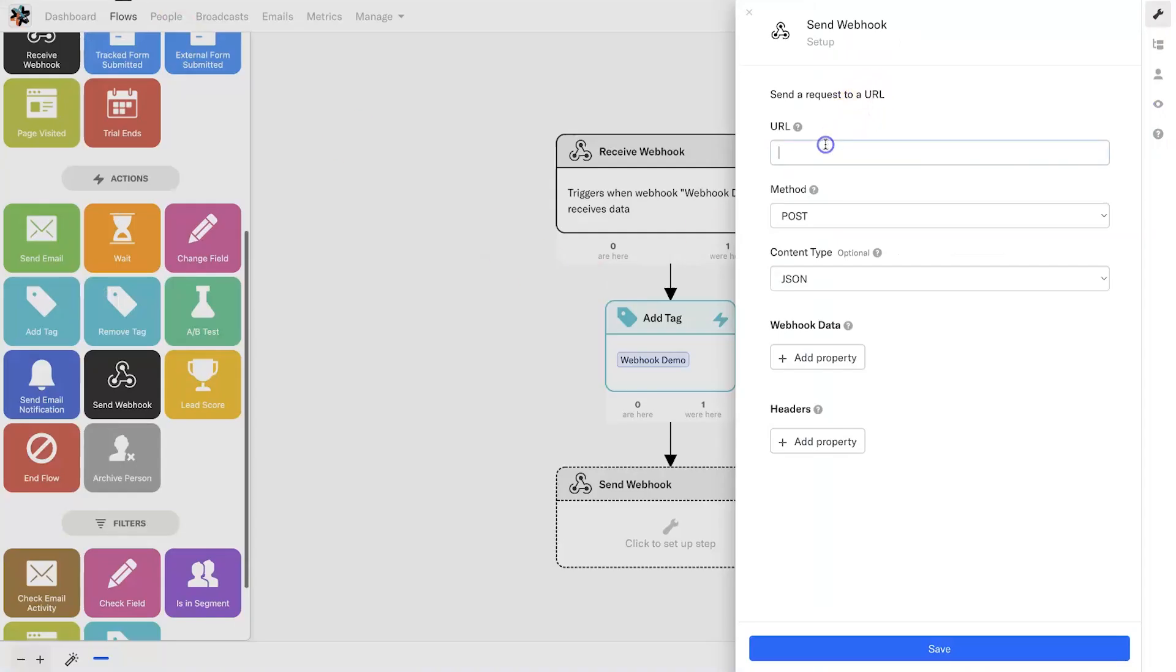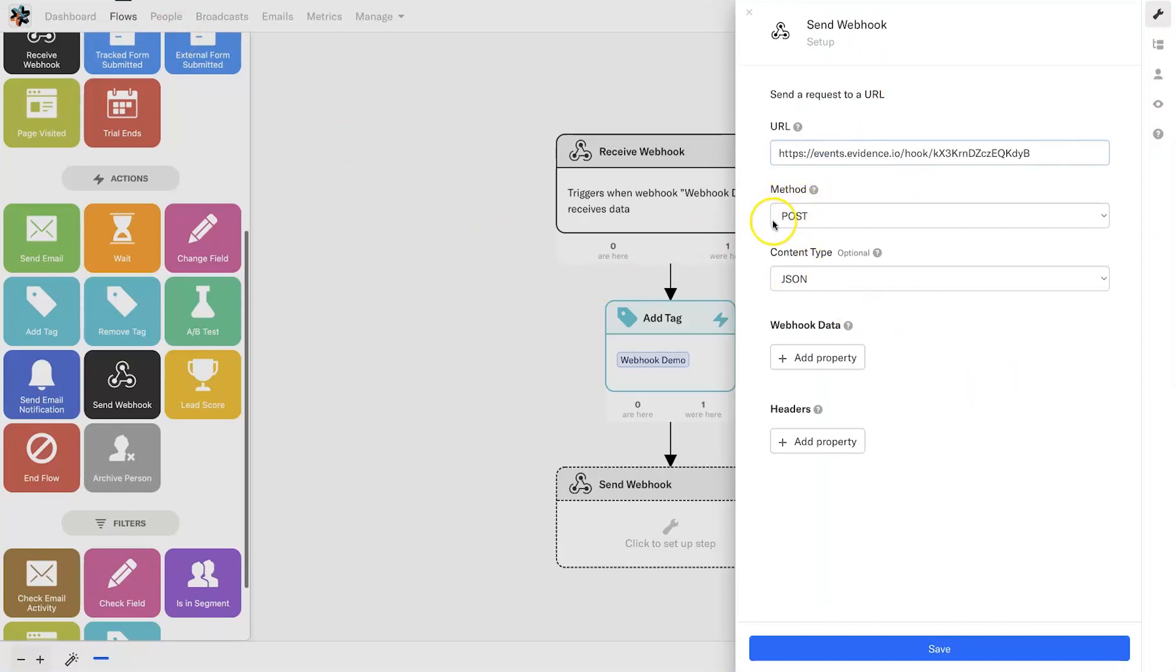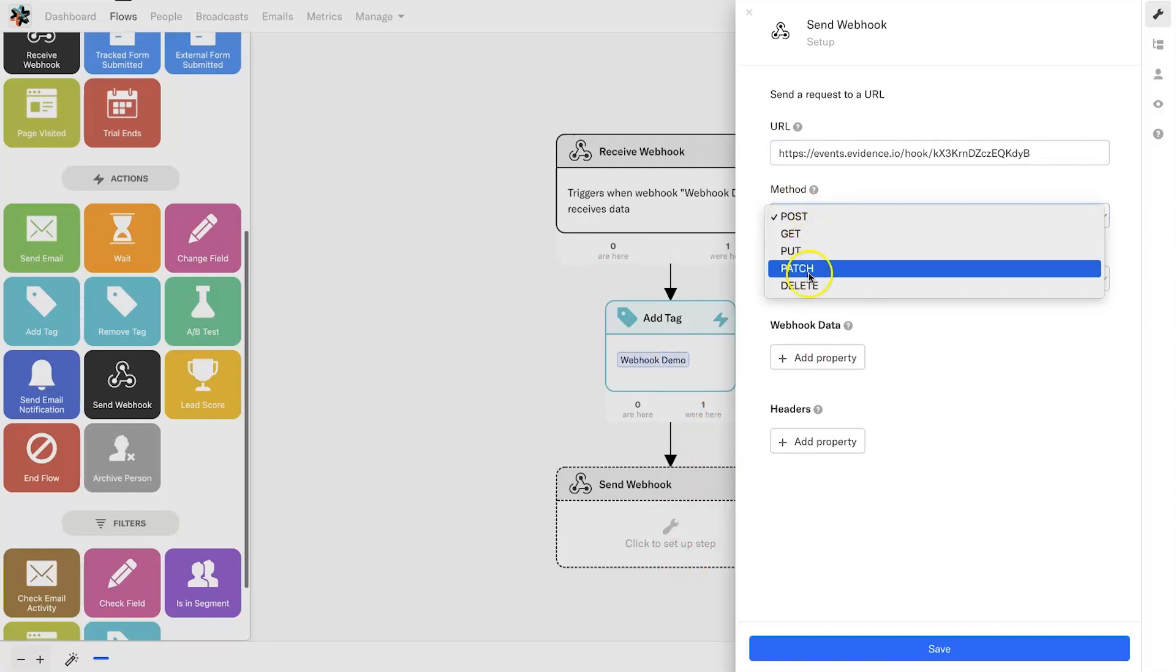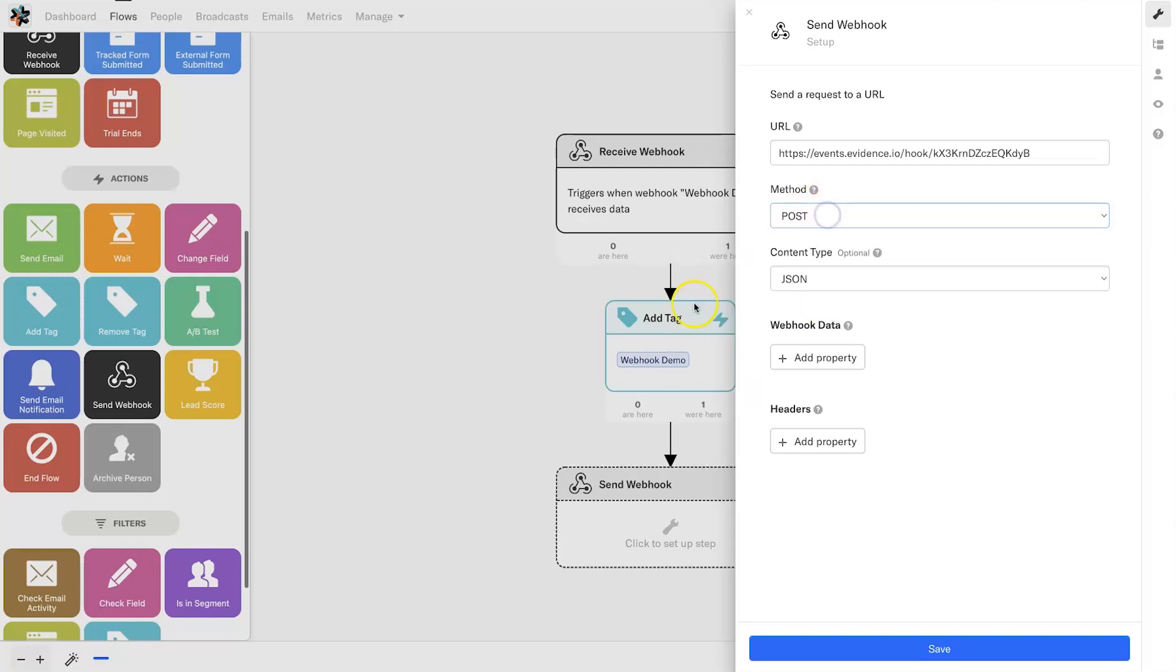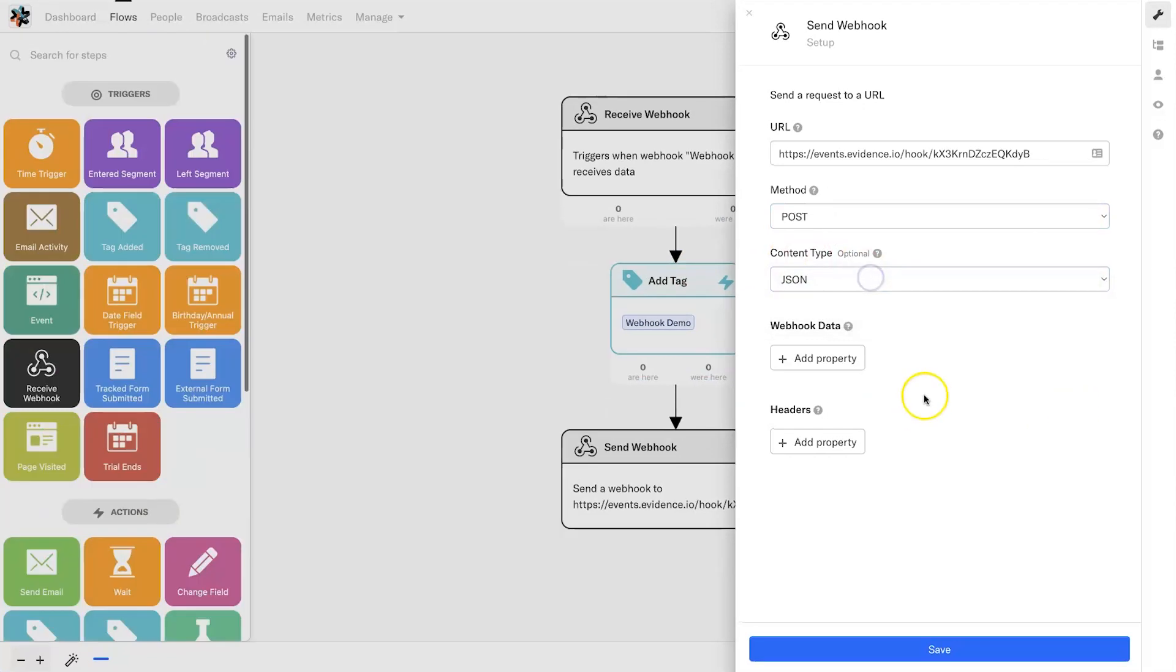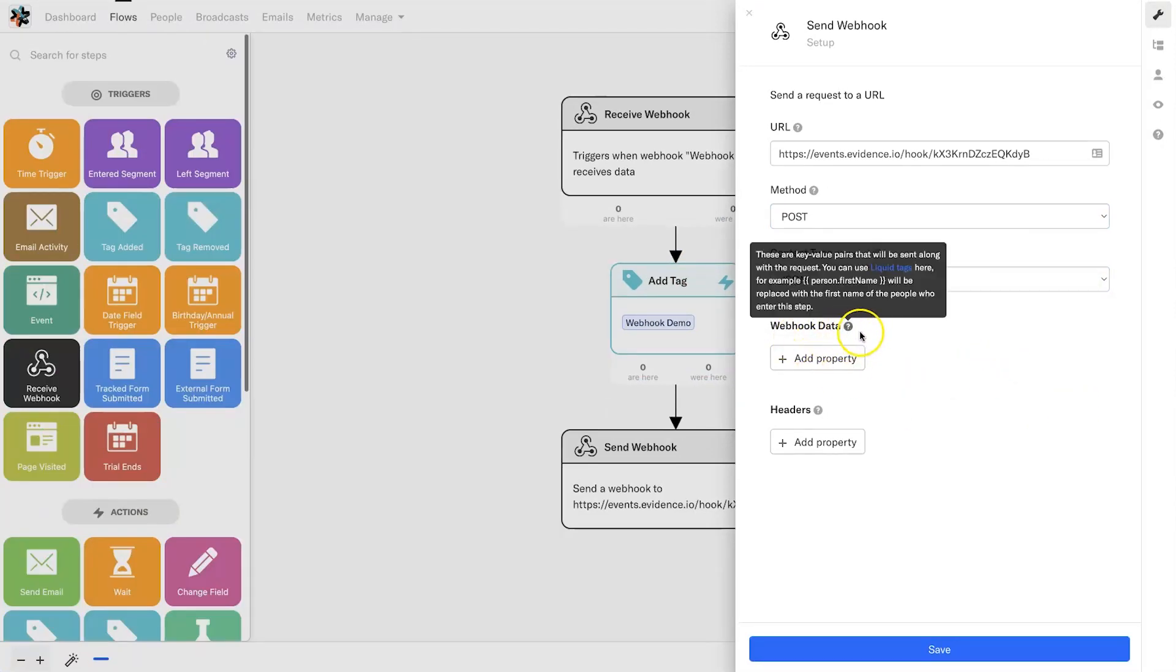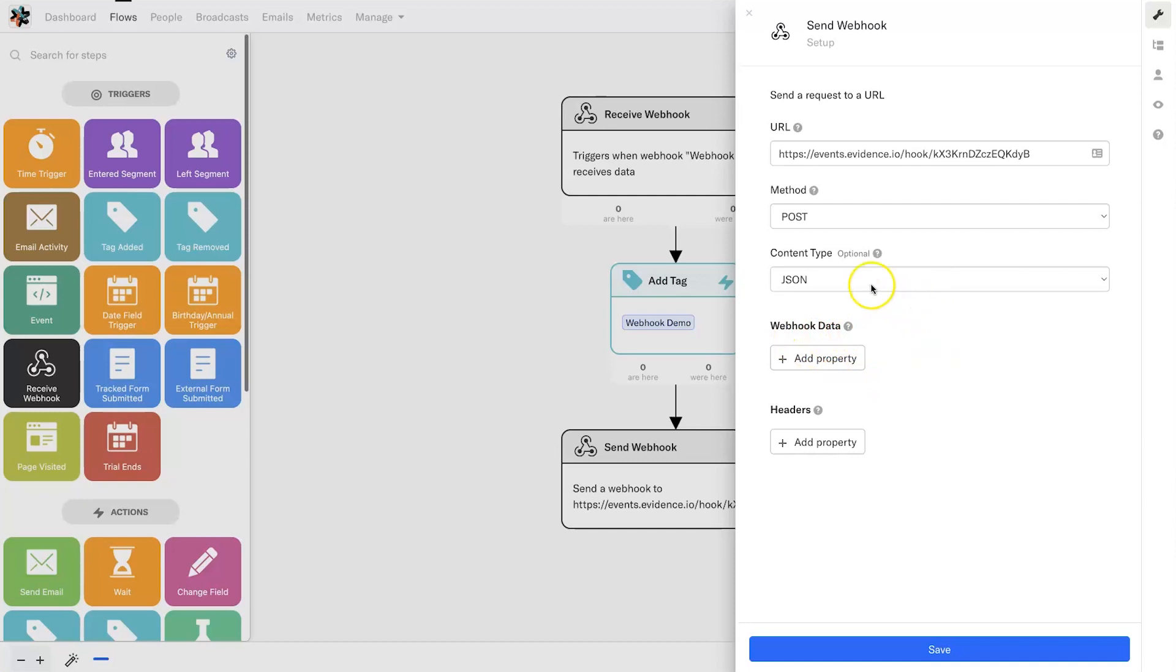It says here 'Method: POST'. What does that mean? It means you're sending out. The opposite is GET—GET means you're receiving it. These three you don't need to worry about, it's usually just POST or GET. POST means sending it out, which is what we want. Content type: always leave it as JSON. Then we come to Webhook Data. This is an important one—this is where we actually choose what information is being sent.